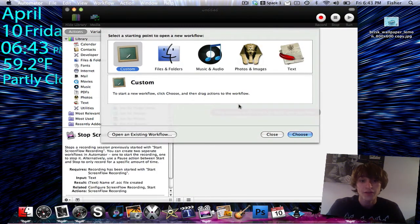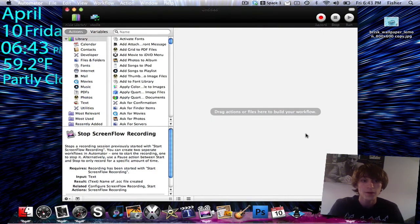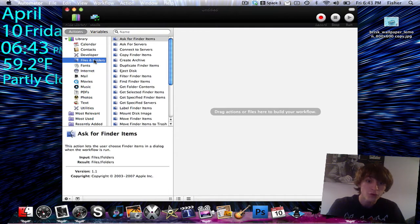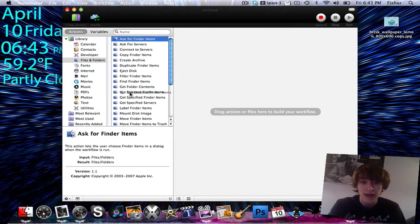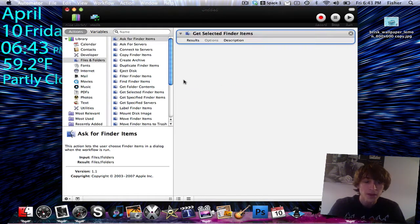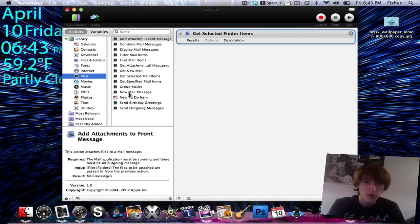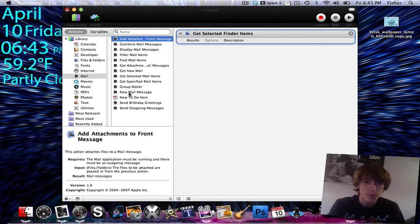We're going to choose custom — we want a custom workflow. Then we're going to start by clicking in the most left panel and click Files and Folders. Then the one that says Get Selected Finder Items, we're going to drag that to our workflow area. And then we're going to go into Mail, then New Mail Message.